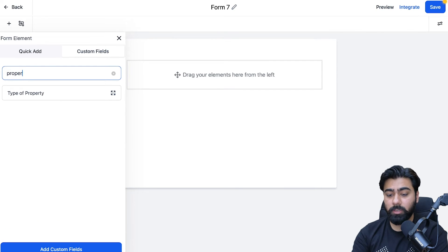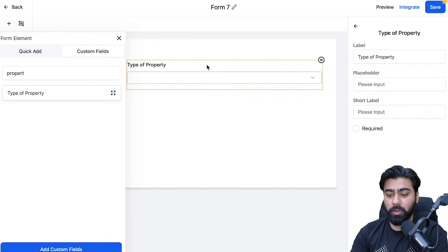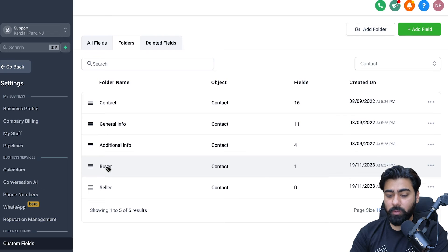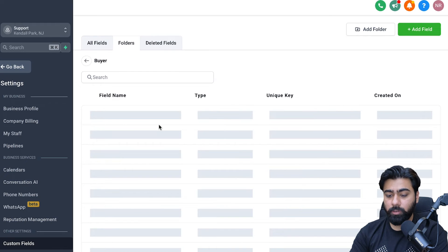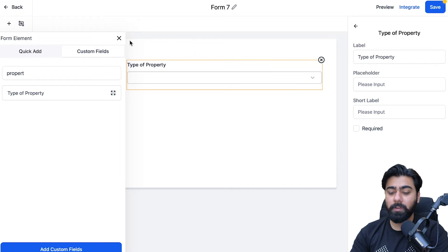Once the custom field is created, just search for it after a few seconds, drag it into the form, and you can start using it. That's how you use custom fields inside a form. Back in the main Settings, if I go to Folders and click on the Buyer folder, you'll see the Type of Property field is now listed there.